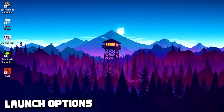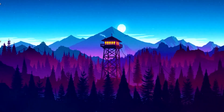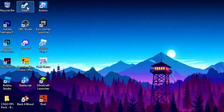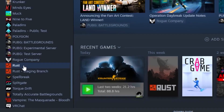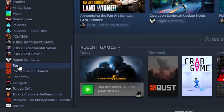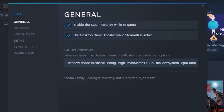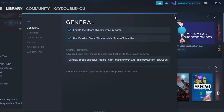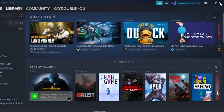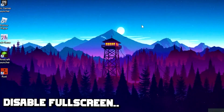For the second step, you're going to add some launch options for Rust. Head over to Steam, go to Library, right-click on Rust, and go to Properties. Paste the launch options command — the command will be left in the description so you can copy and paste it. Once you've pasted it, close Steam.